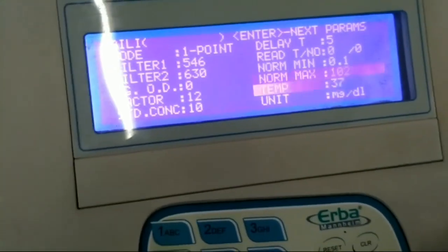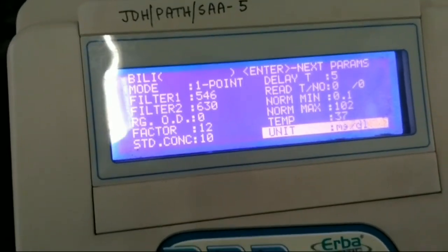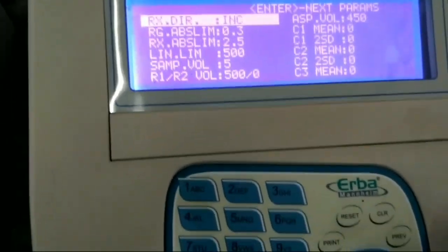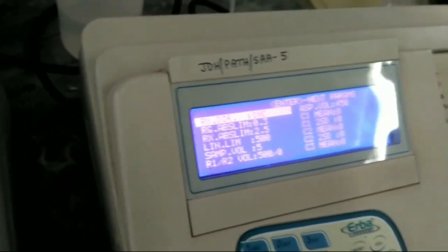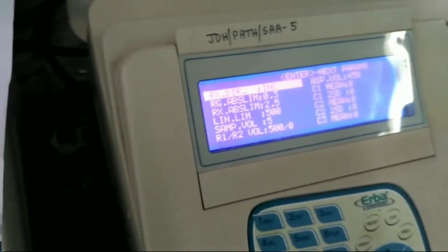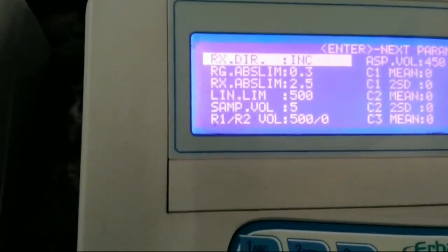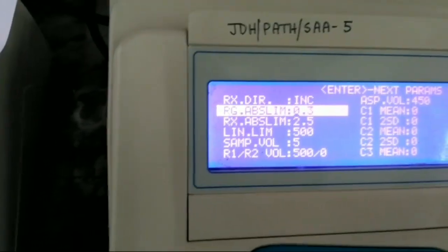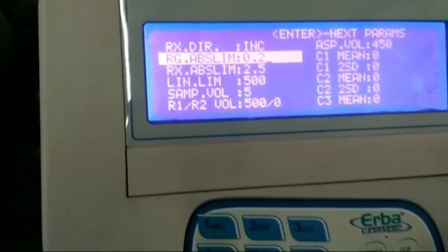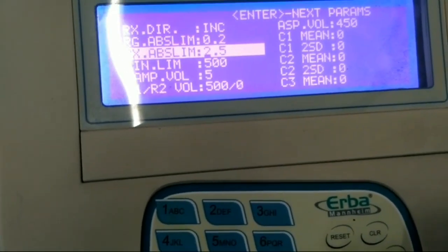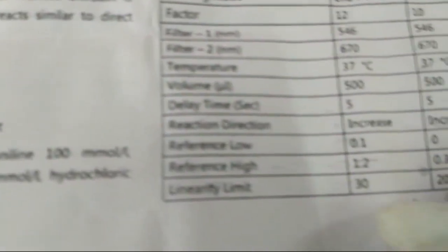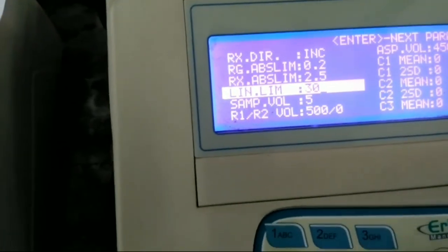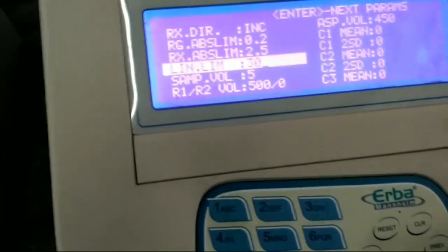Temperature is 37 degrees centigrade — no need to change. The unit is milligram per deciliter — no need to change. The reaction is increasing — no need to change. The reversion limit is 1.2 — you can change it. The linearity limit is 30.